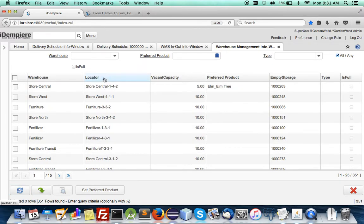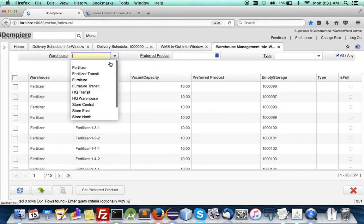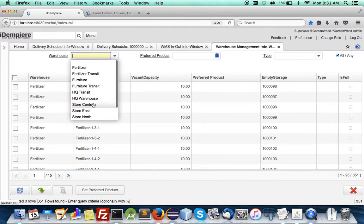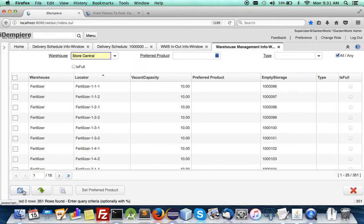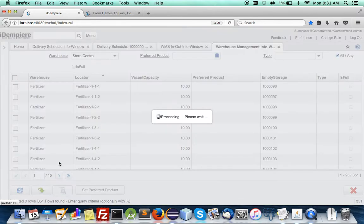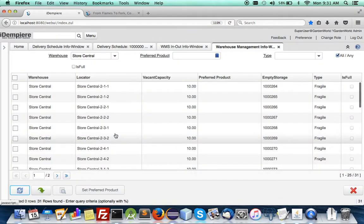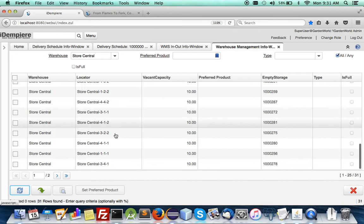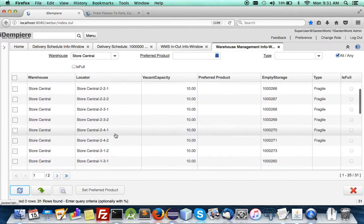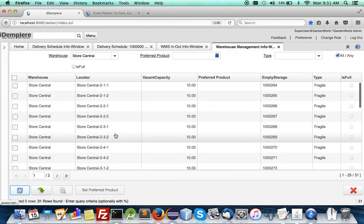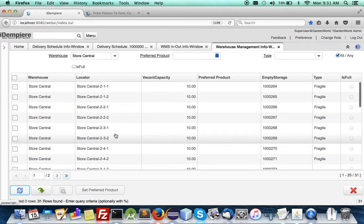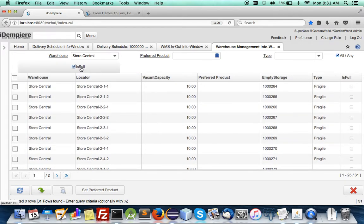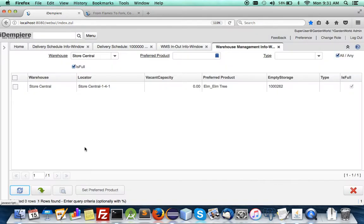So we can check that by going now to the warehouse management window to see for yourself and you can now see at the store central